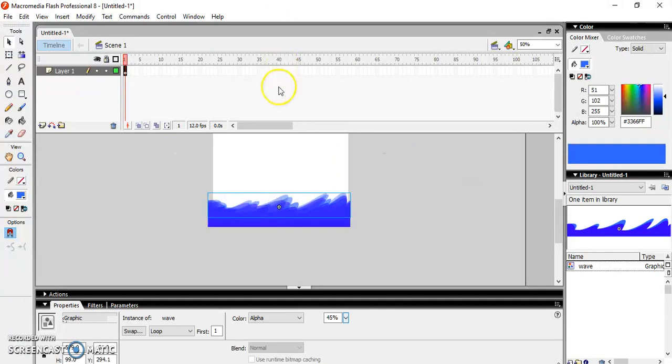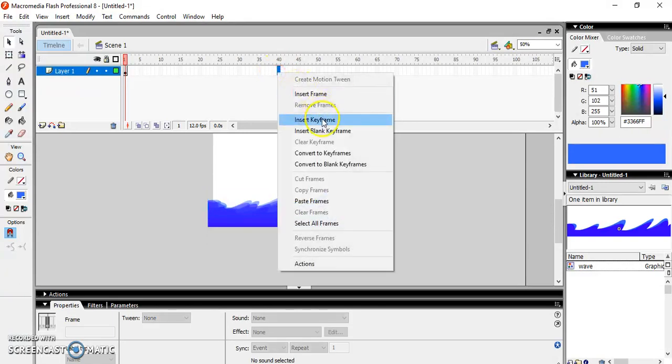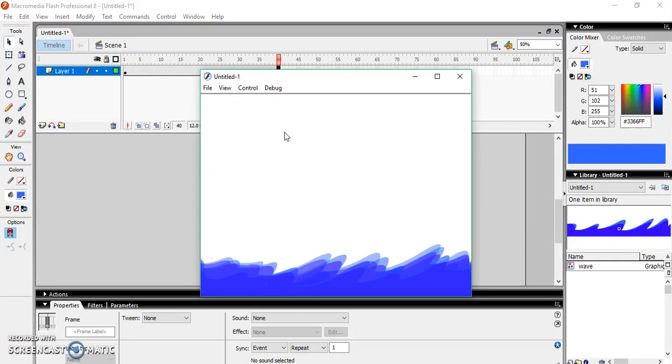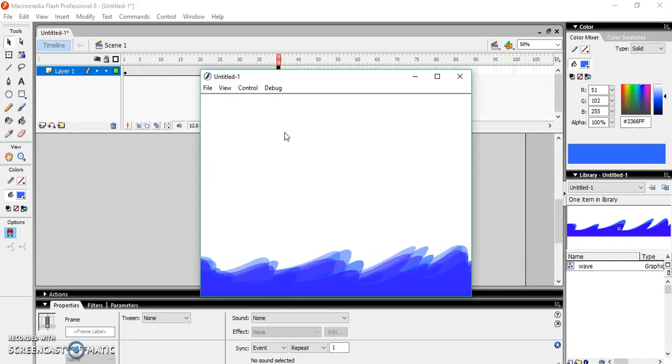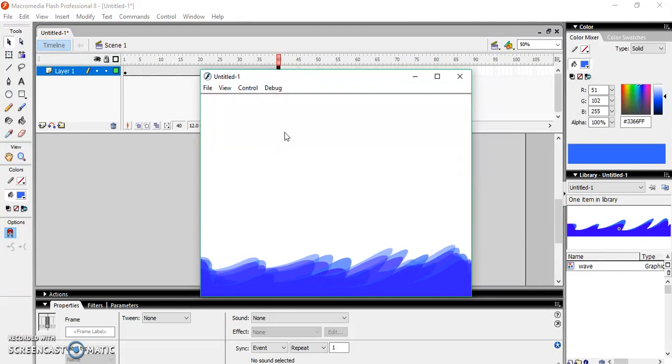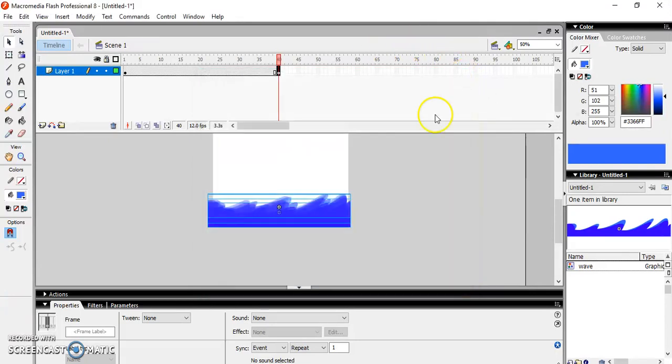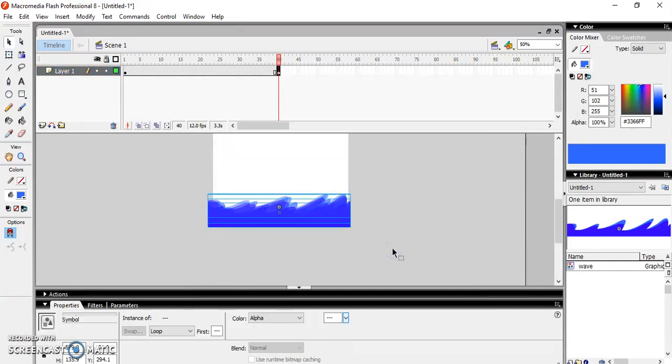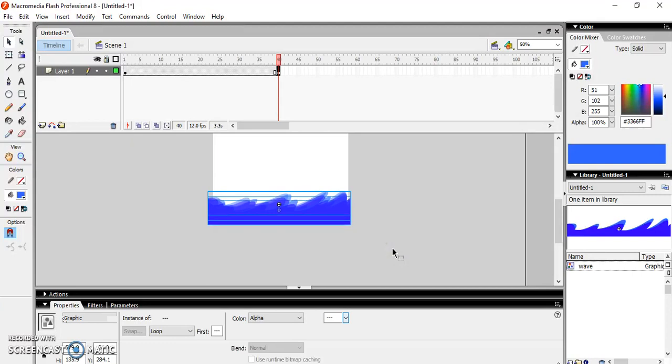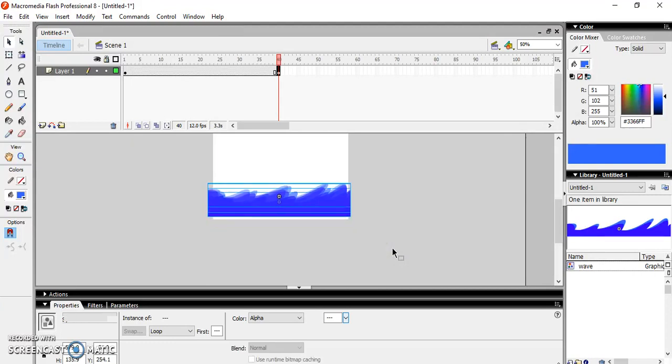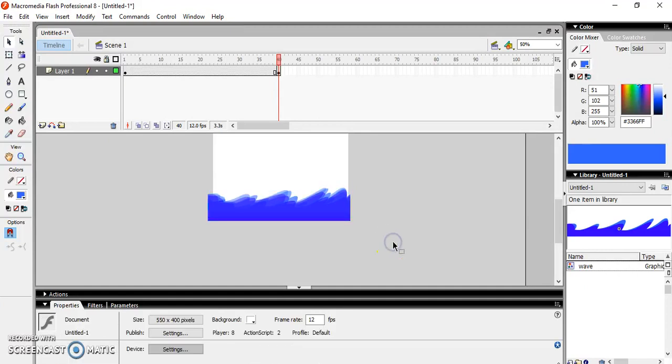Now for testing them, insert a keyframe and Control+Enter. So this is how it is looking. Now I need to adjust the position like this. With the help of arrow keys you can move them up and down.